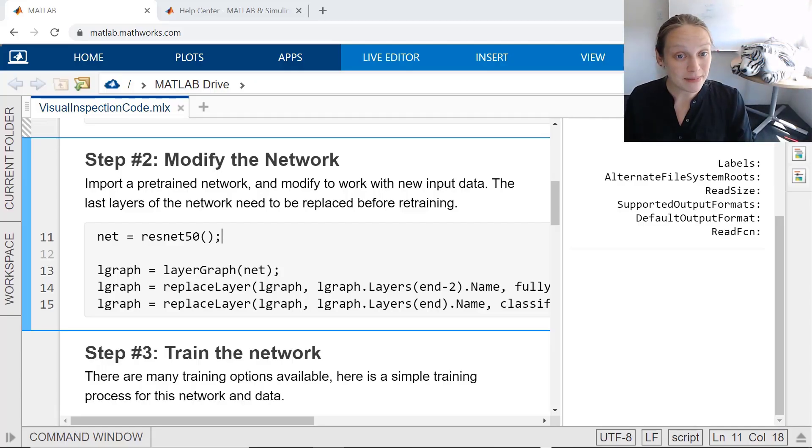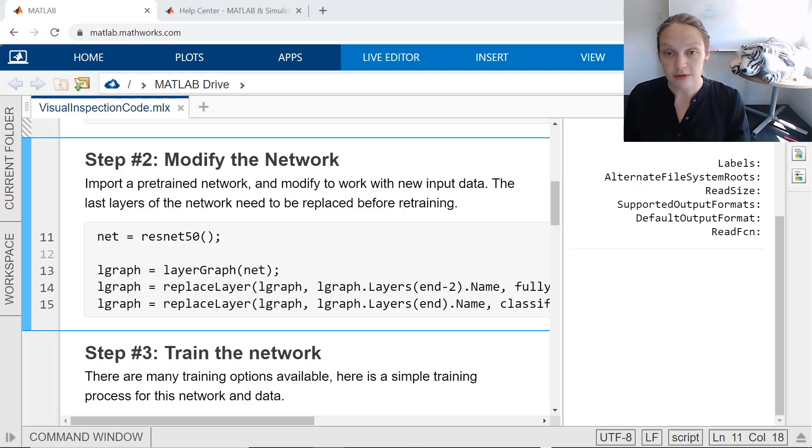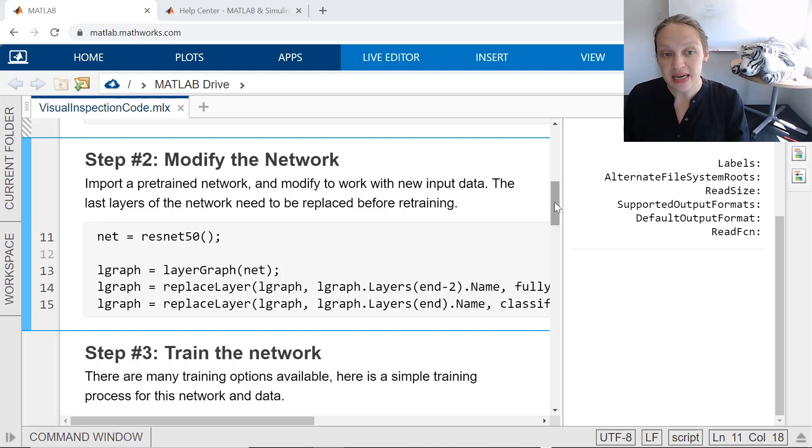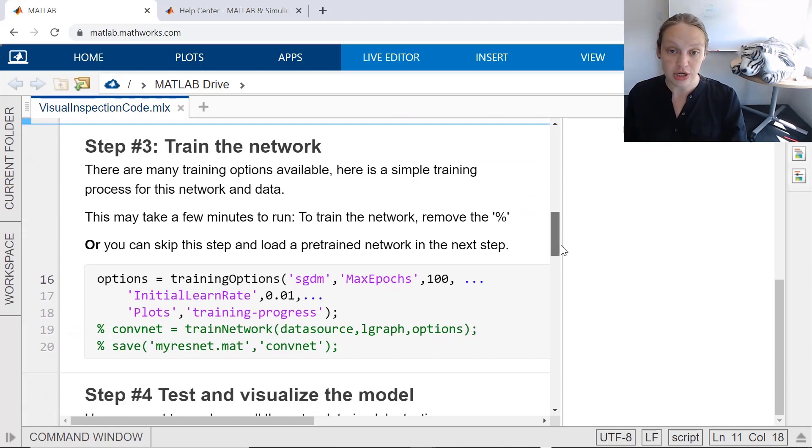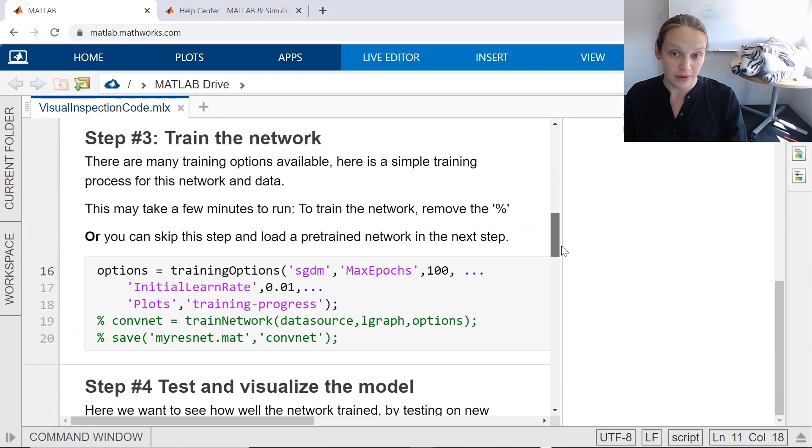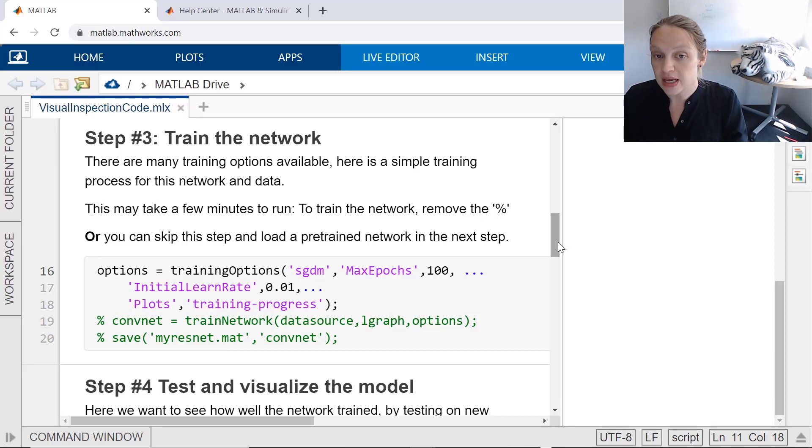In the previous steps, we prepared the input data and the model for transfer learning. For Step 3, we can use the data and the modified network to train a new image classifier. There are a variety of training options to choose from. Here is a simple training configuration,